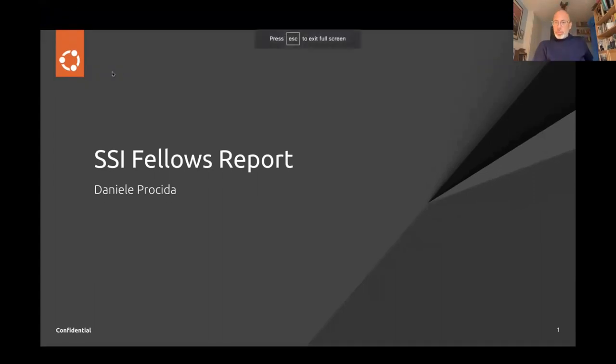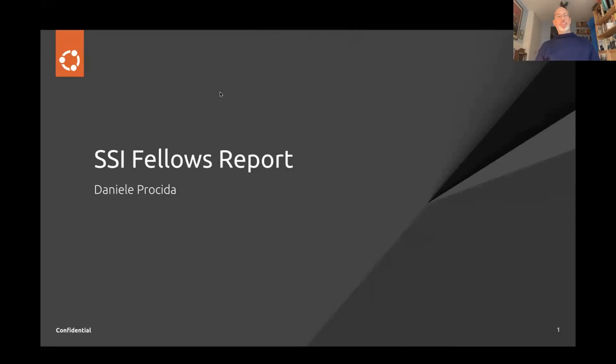Ah, there you are. That was correct. I hope you can all see my screen. You can, good. Okay, hi.